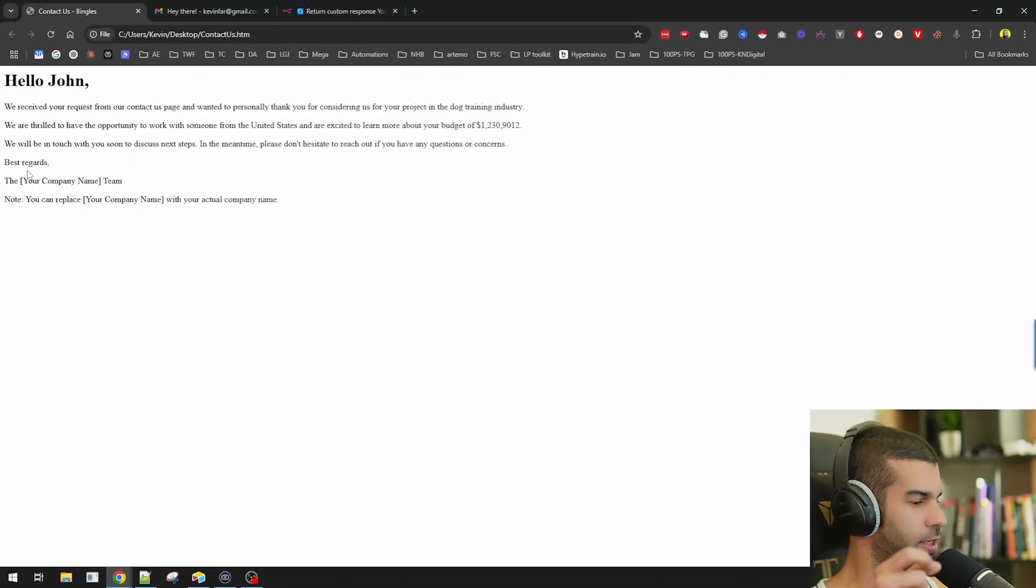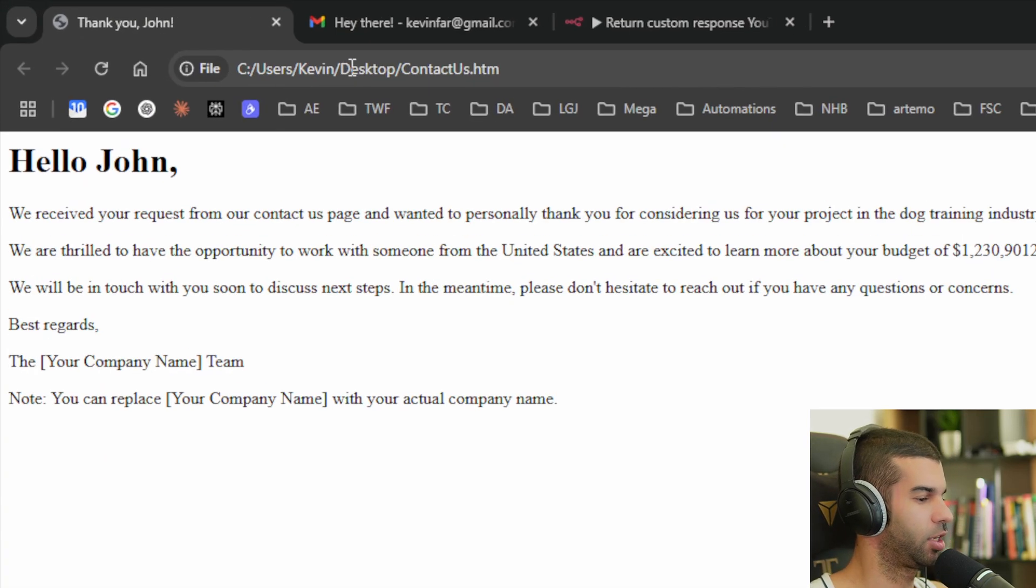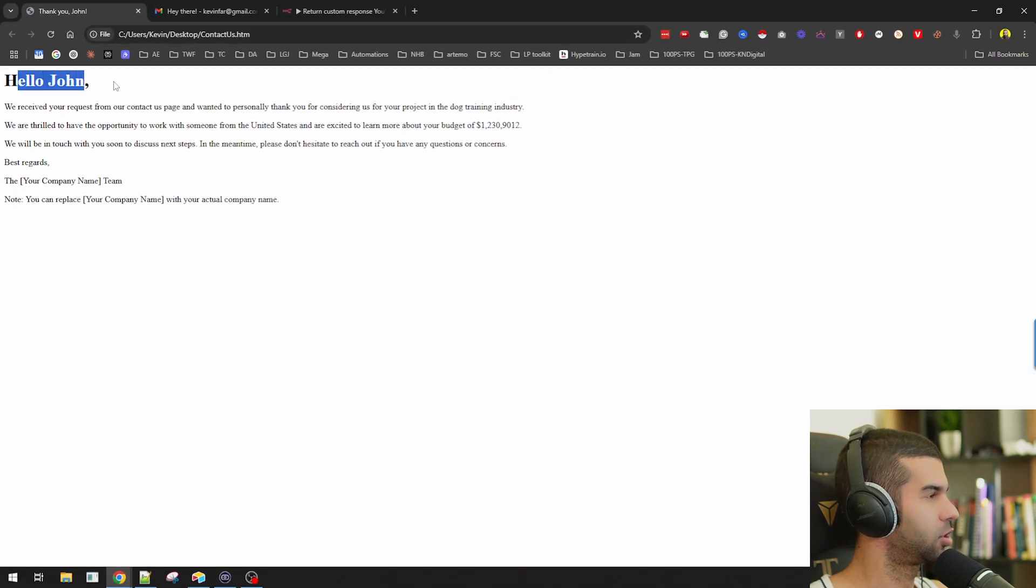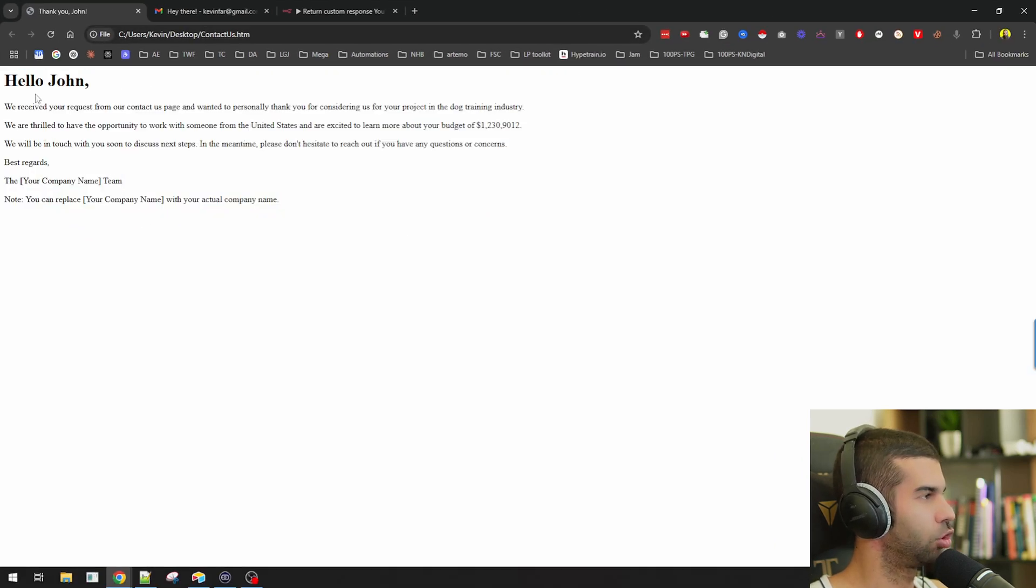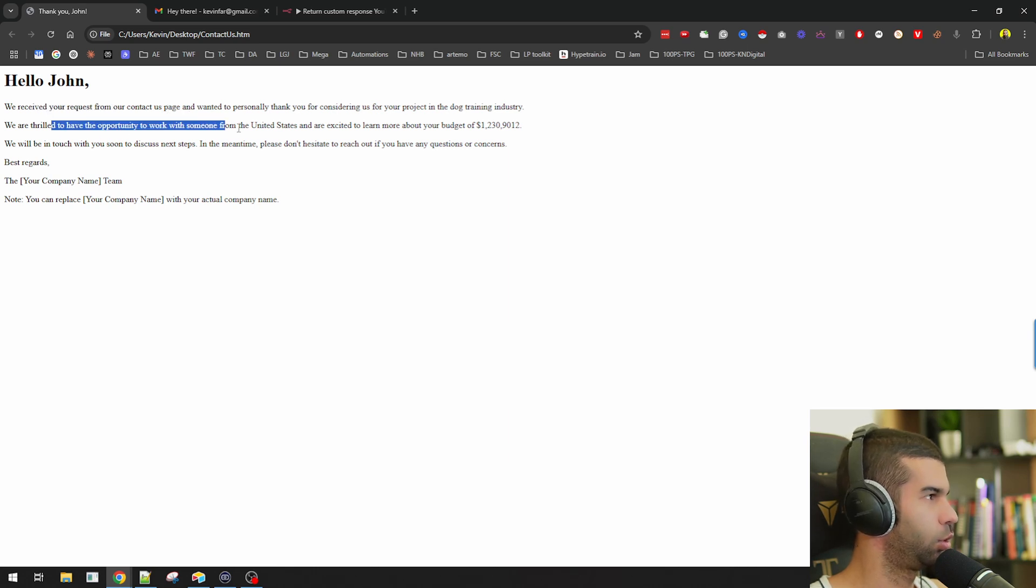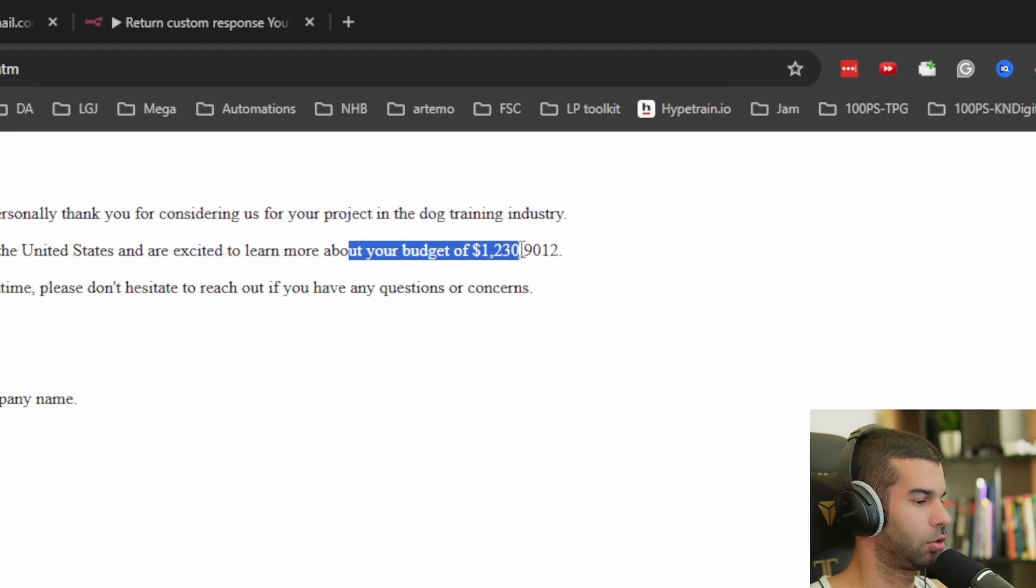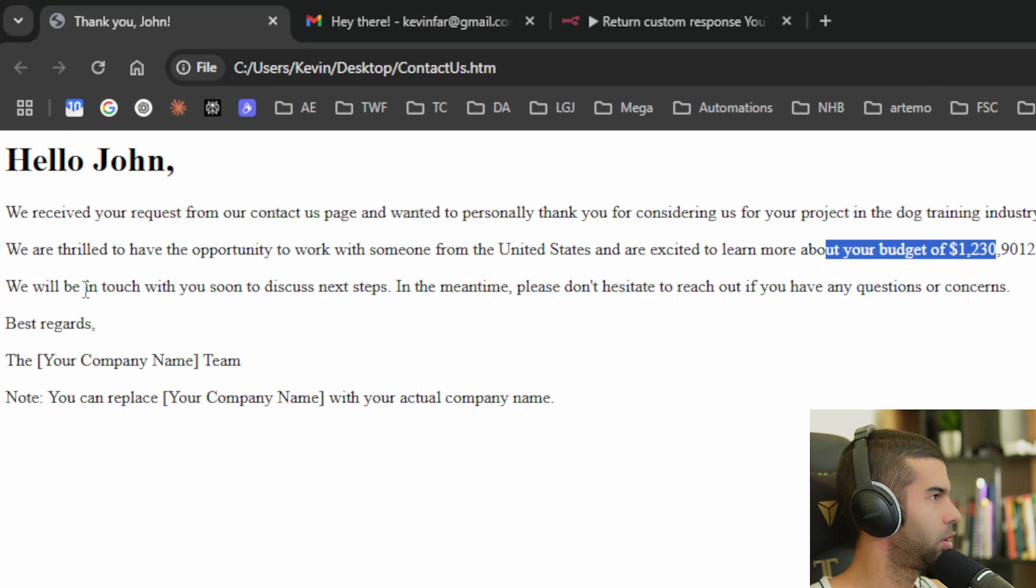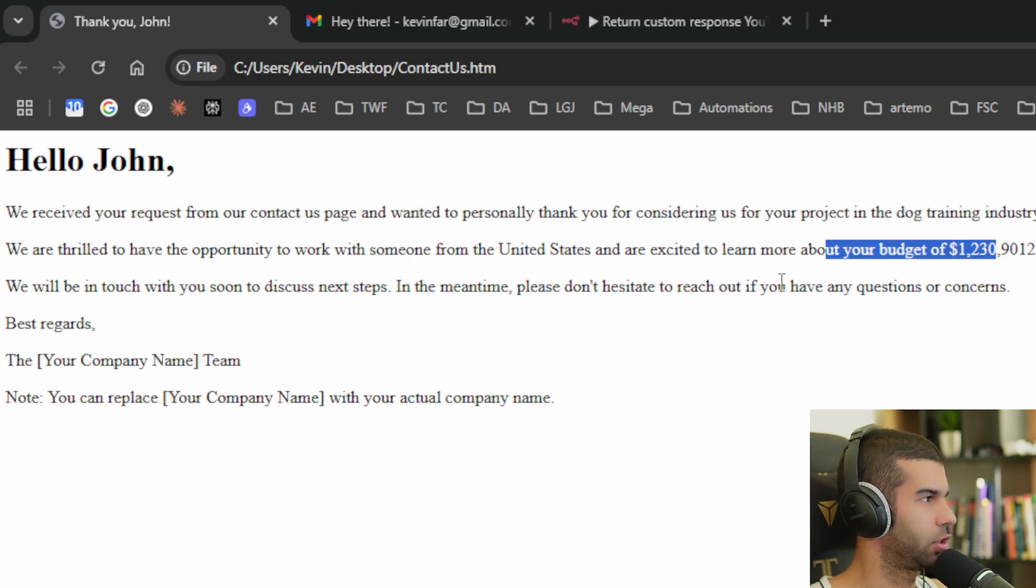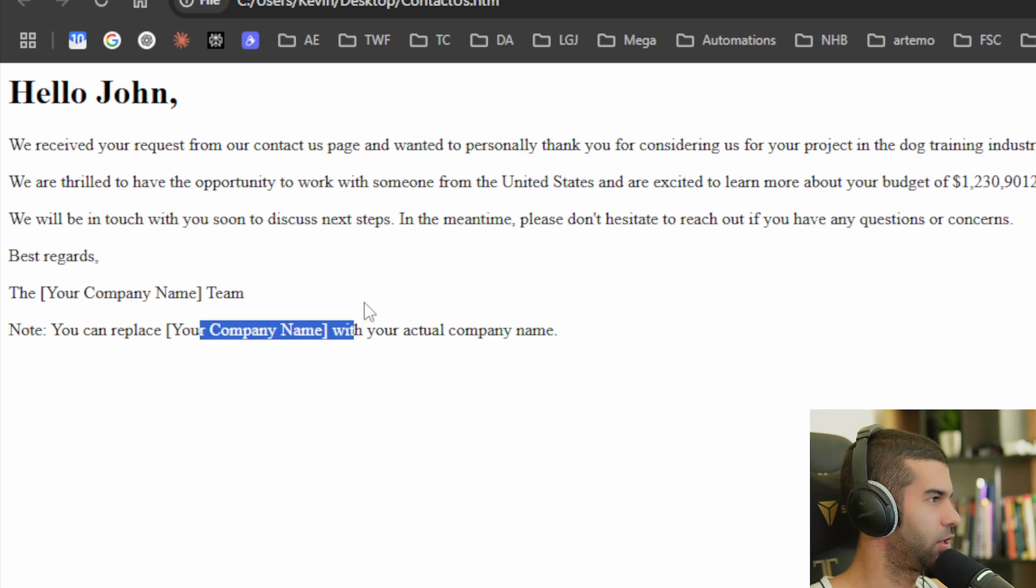you see that again on the same page, we get a customized landing page for John which says, hello John. We received a request from our contact us page and wanted to personally thank you for considering us for your project. We're thrilled to have the opportunity to work with someone from the US and excited to learn more about your budget of $1.2 million. We'll be in touch soon to discuss next steps. In the meantime, don't hesitate to reach out if you have any questions or concerns. And obviously you can fill in your company name right there.